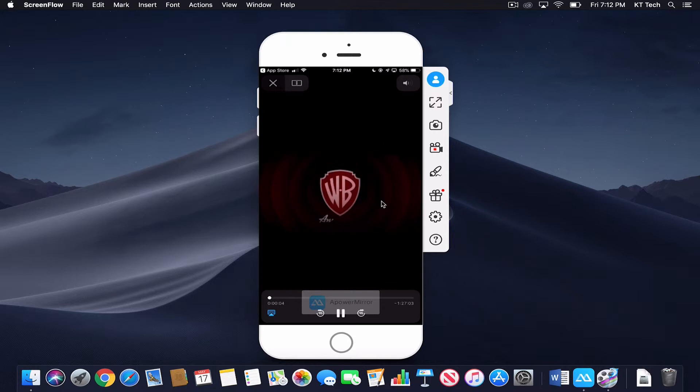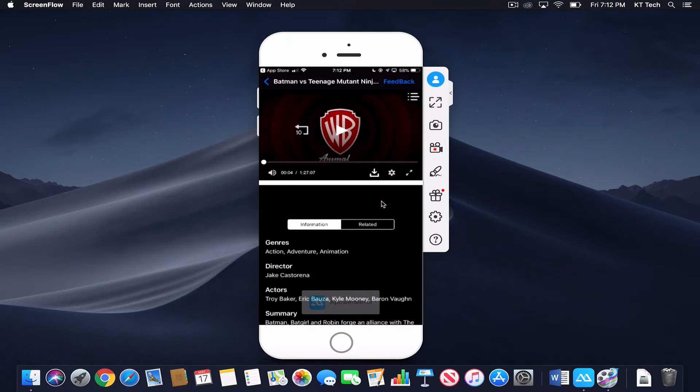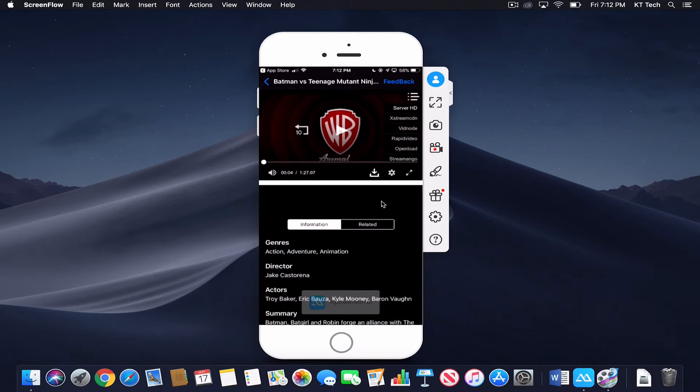And the movie will start playing. I'm going to pause it right there. You could change the quality and whichever server you want the movie to play from, as you can see right there.